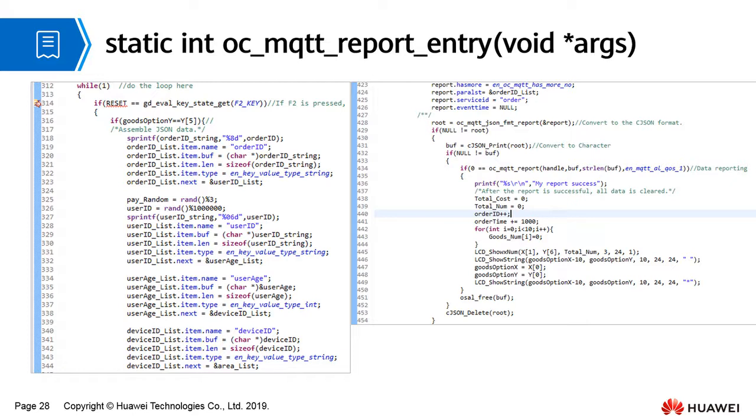After the oc_mqtt_report task is successfully executed, all order data and the shopping cart are cleared. The asterisk on the F1 key returns to the position of the first product displayed, and the created data is released.